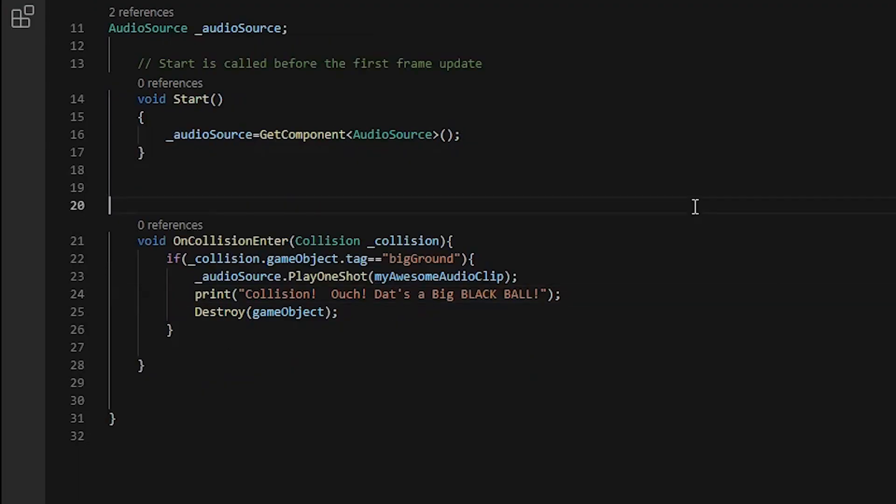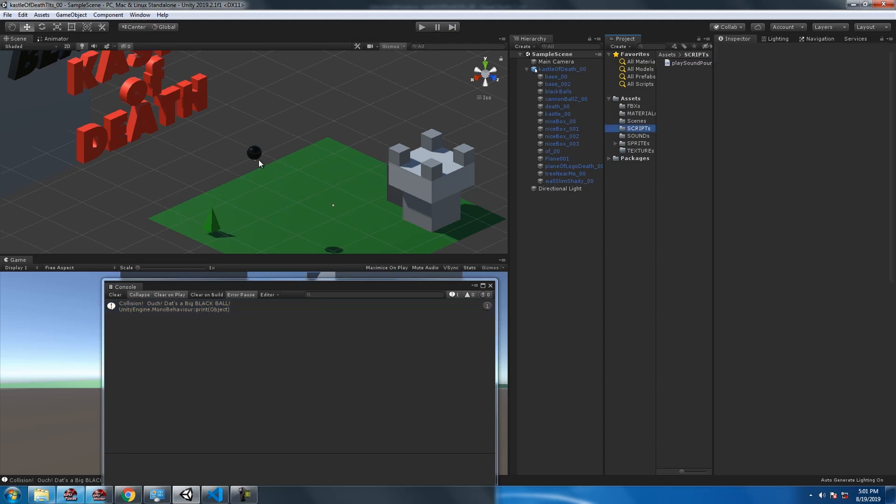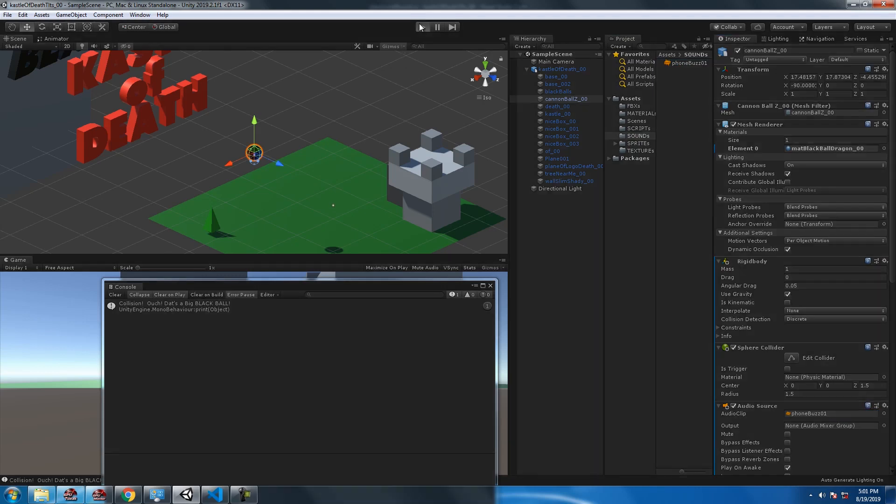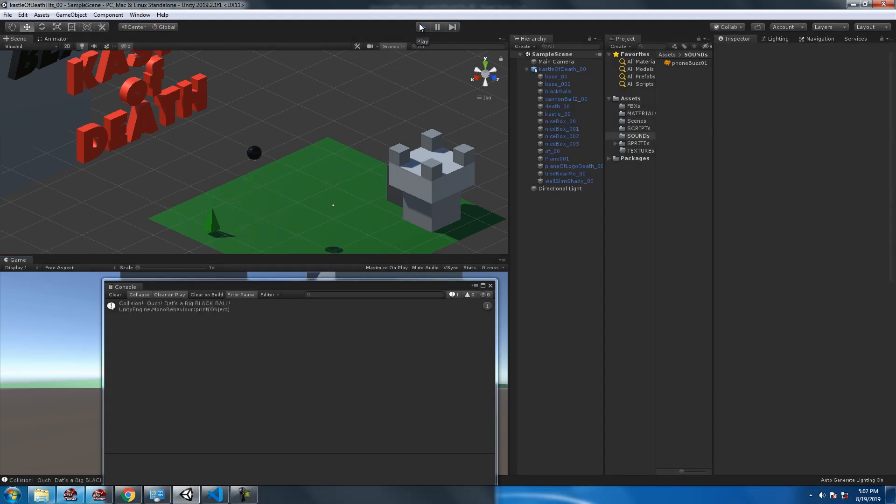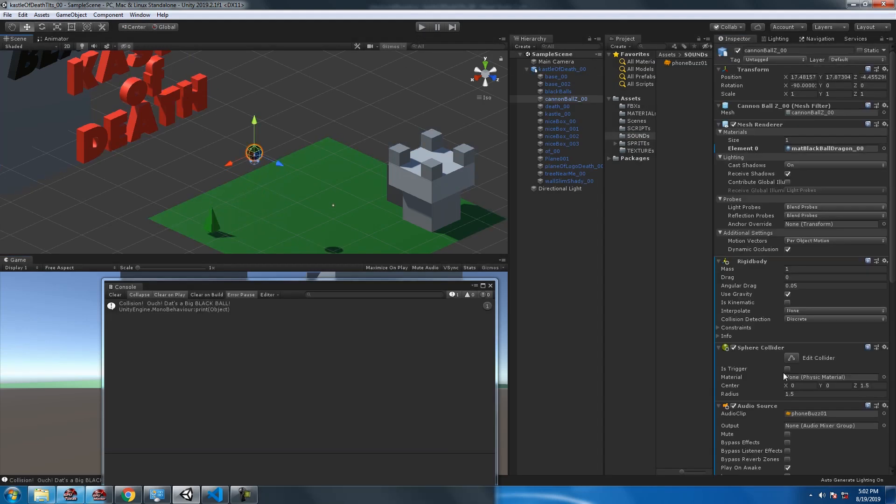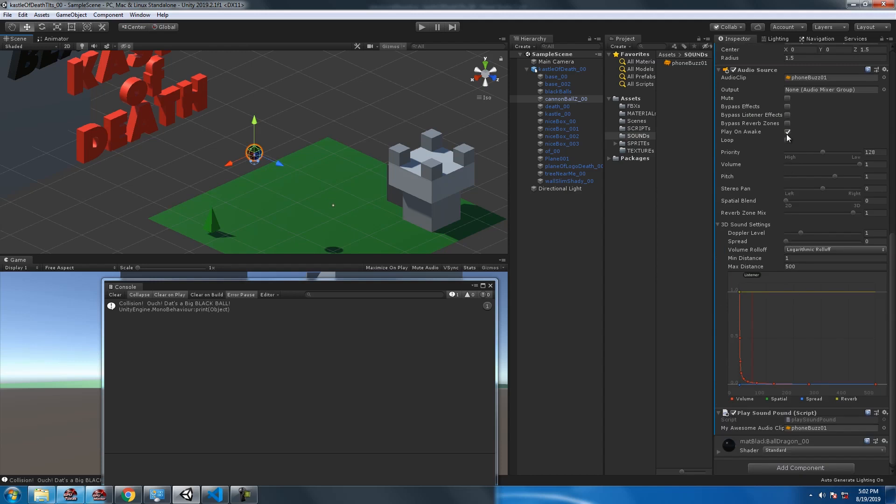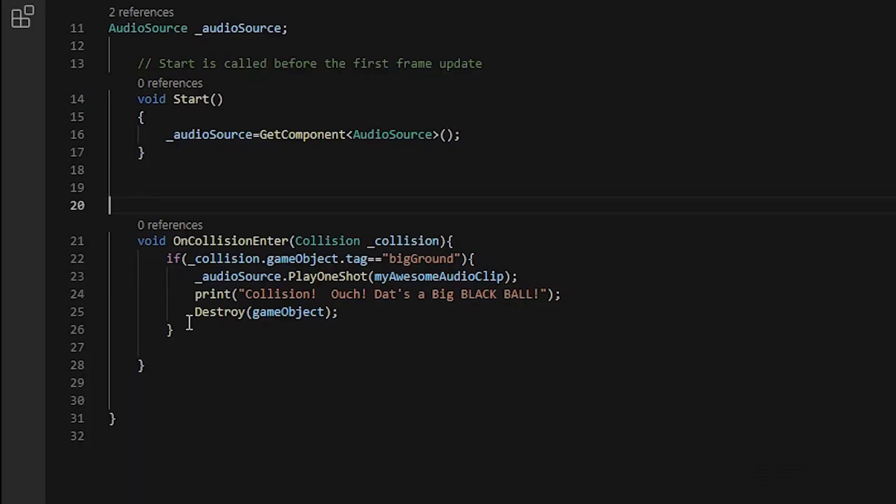See now what's happening is the game object, which in this case is the big black ball cannonball, is being destroyed before the sound even really has a chance to play. If this would have recorded the system audio you would have known that. See so now it's destroying it which is fine, which is what we want, but we can't hear the sound because the game object is being destroyed before we have a chance to play the sound.